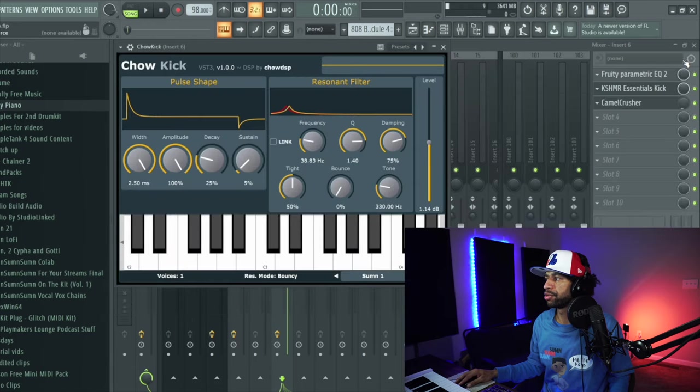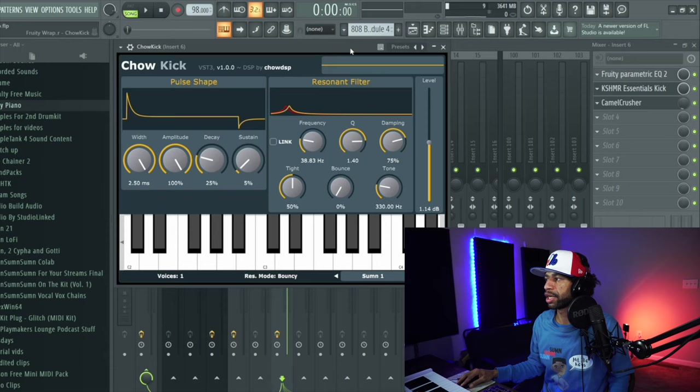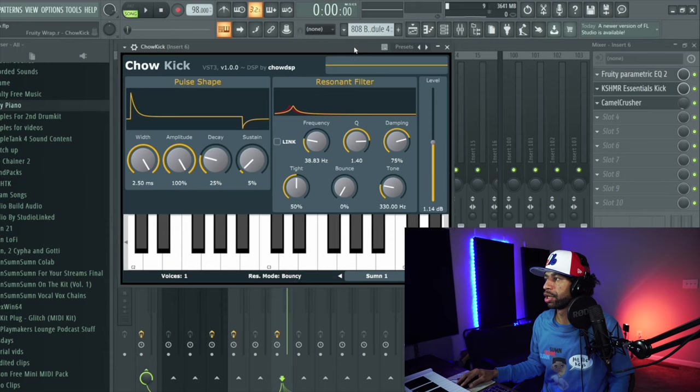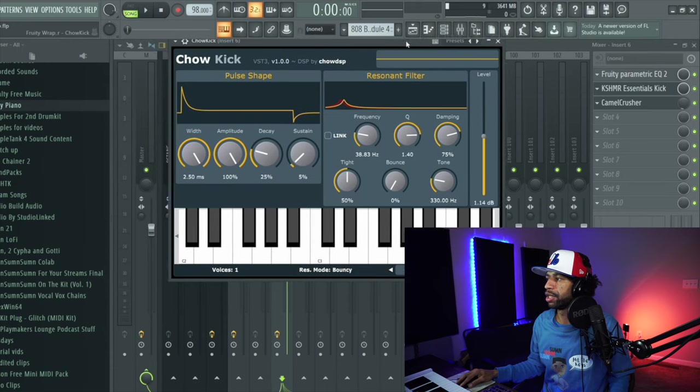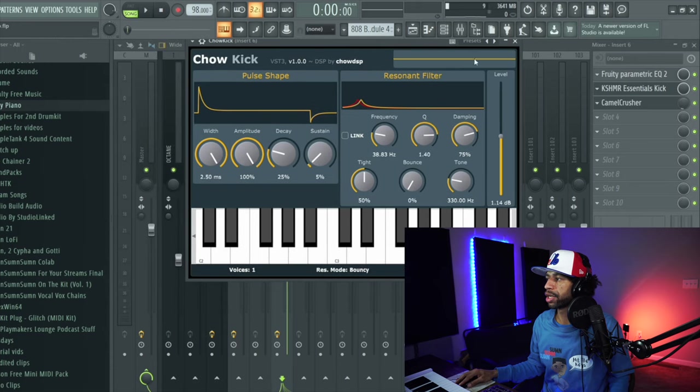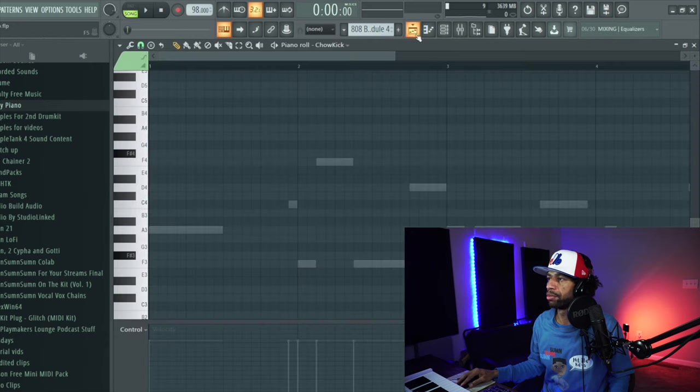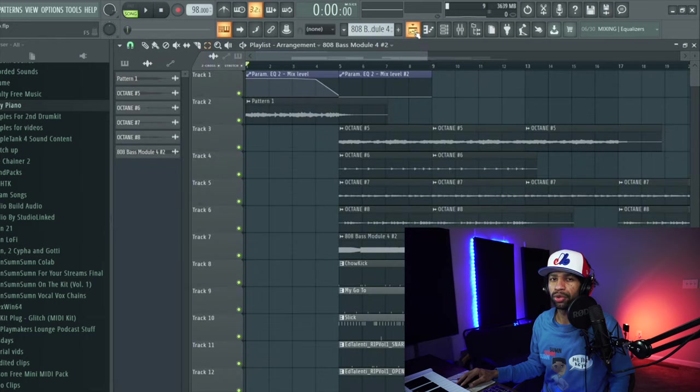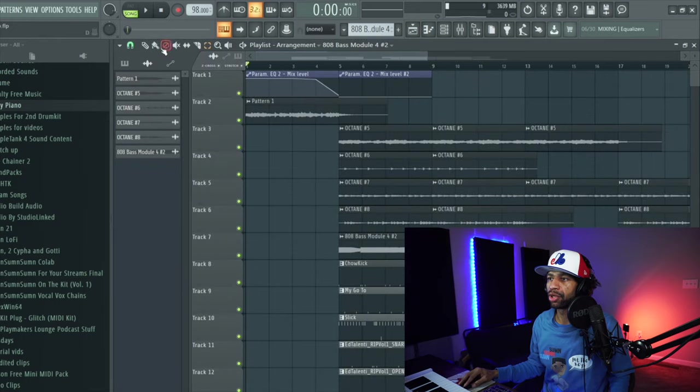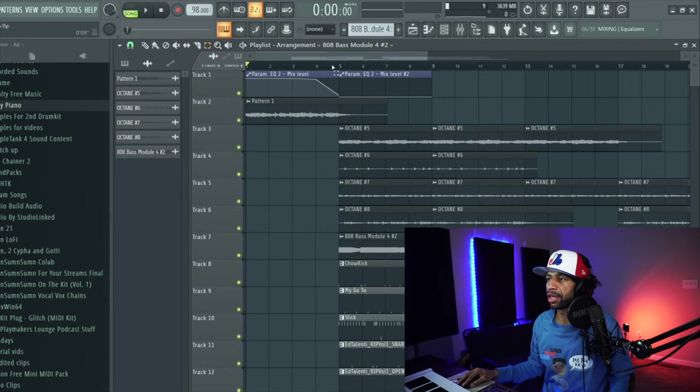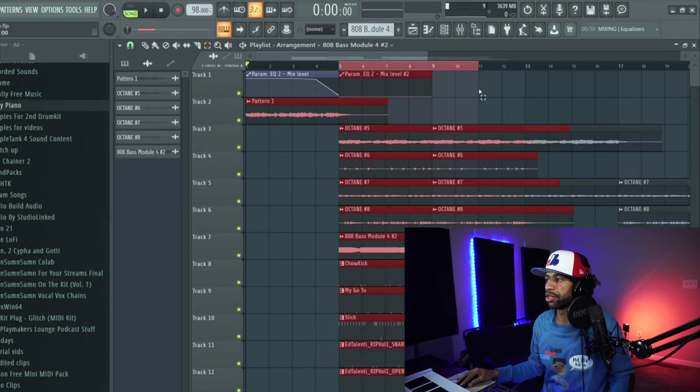And as you can see, the plugins that I use were an EQ, Kashmar Essentials Kick, and Camel Crusher. But you can also use Crack, the Crack plugin, and you can use Diablo by Cymatics. You can also use something like To Be Clipped by To Be Played Music.